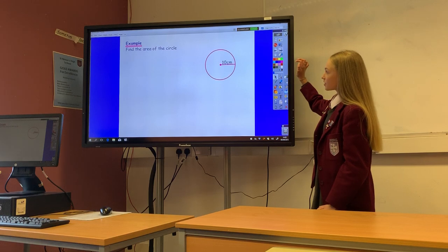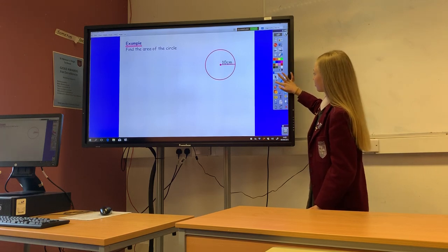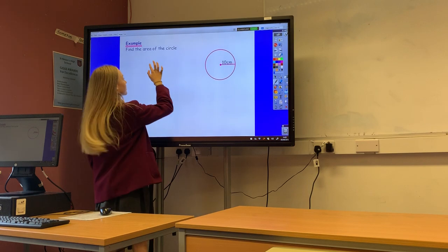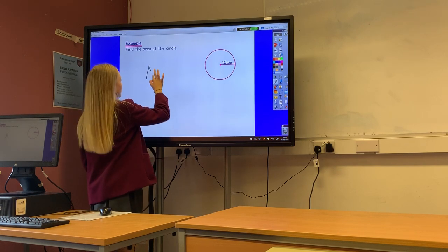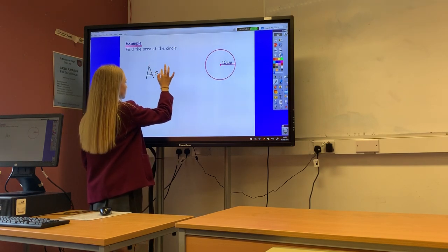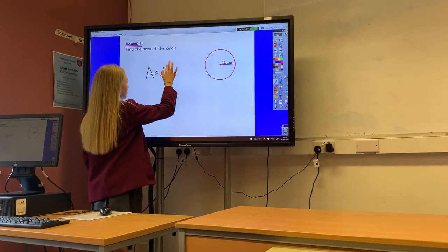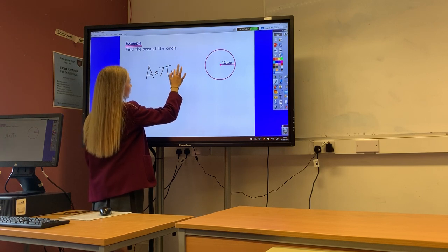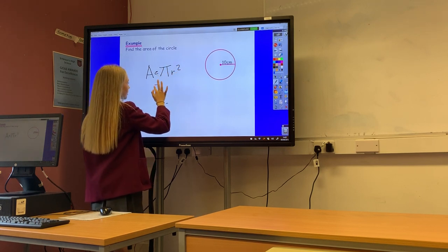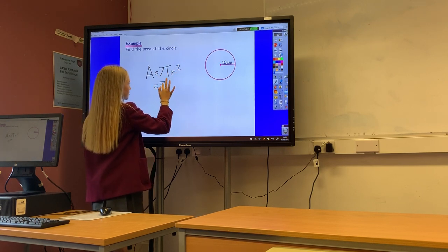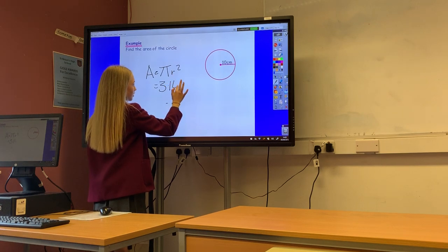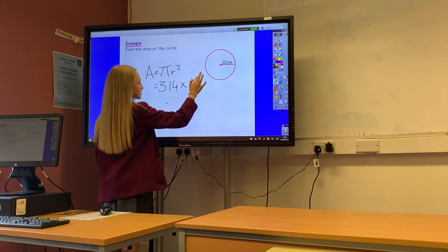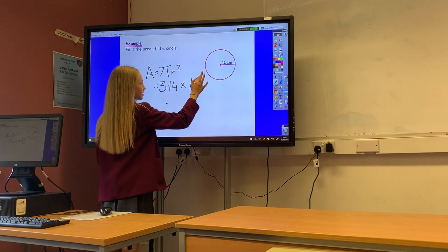To find the area of a circle we do: area equals pi r squared, which equals 3.14 multiplied by 10 squared.